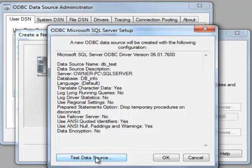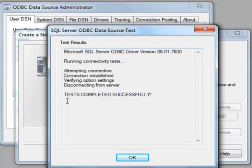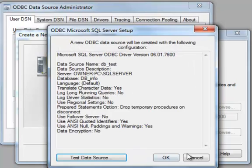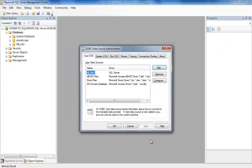And just to make sure everything is up and running, I'm going to just click Test Data Source. Once you see it's completed successfully, you click OK. Click OK again. And there you have it. A new data source. So we click OK.